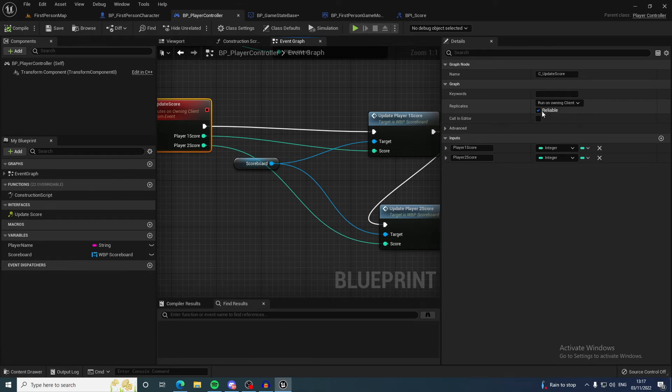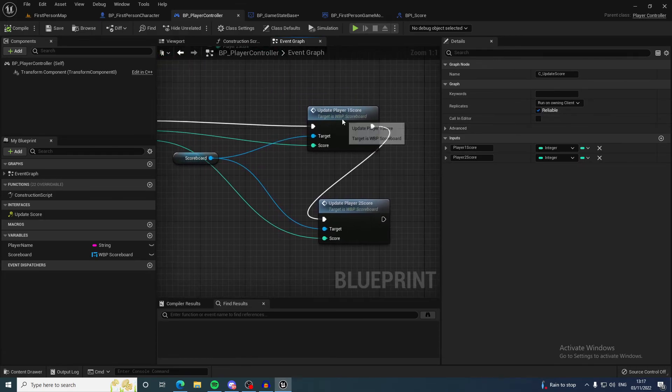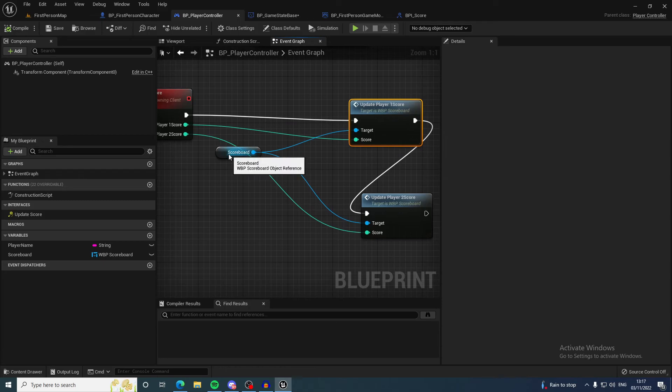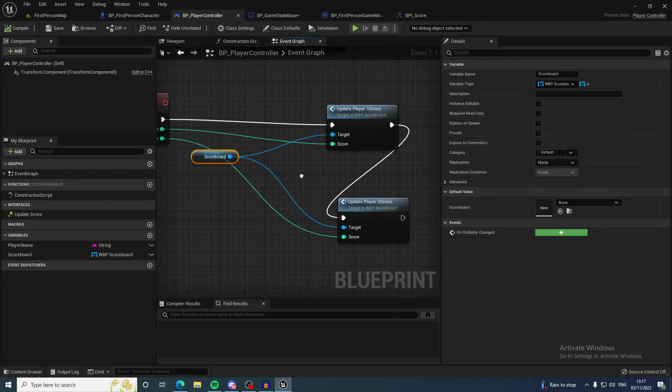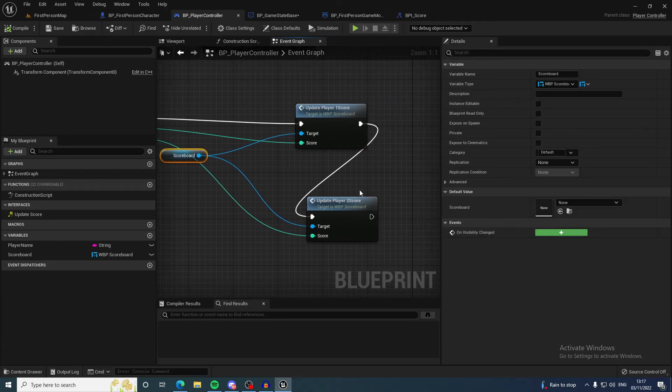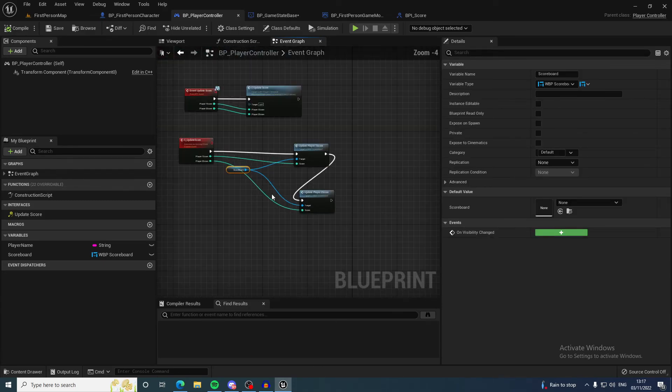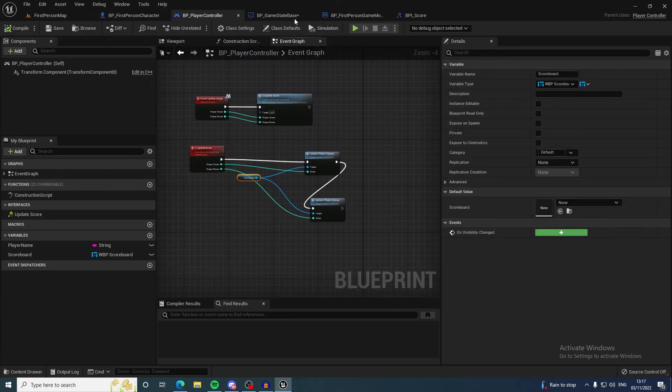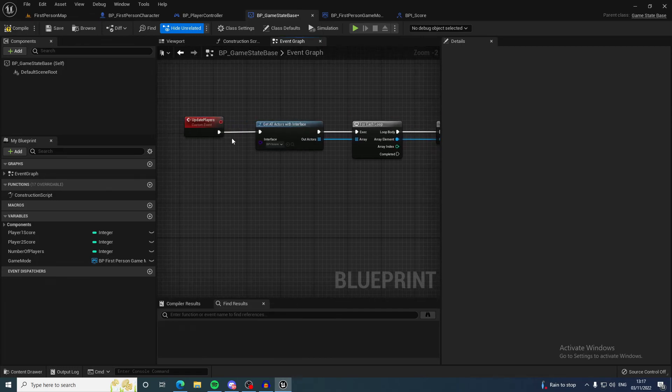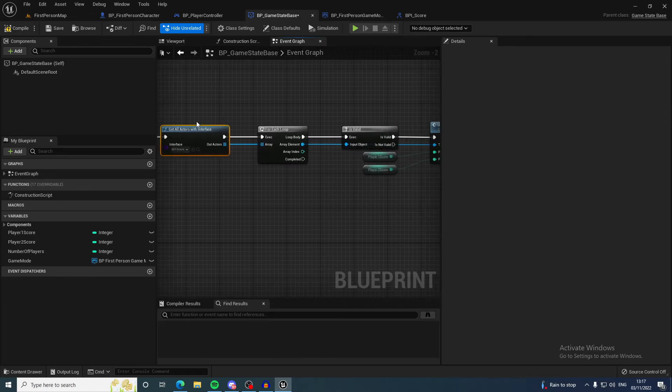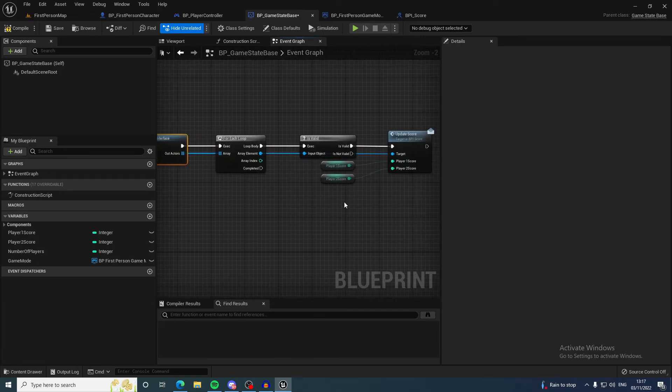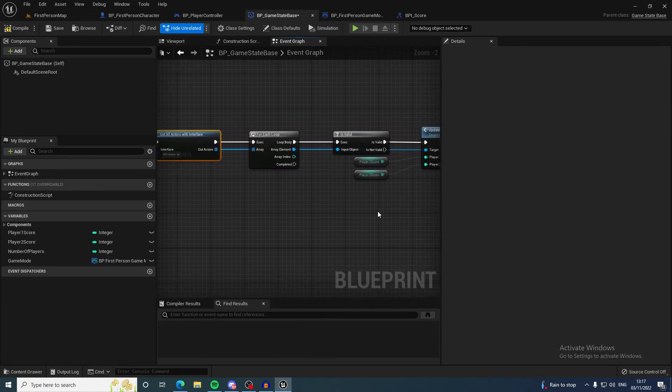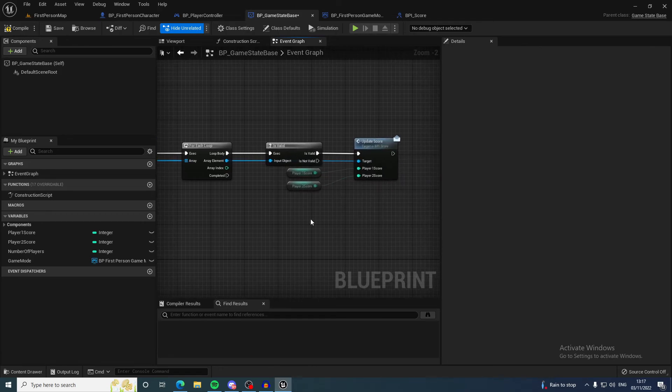It will update the scoreboard widget for this client only. But because it's getting all of these actors, all these actors are updating their own widget. Basically, this is the server telling all the clients to update their own widgets.